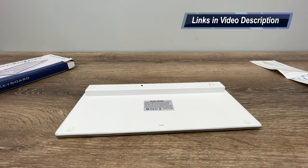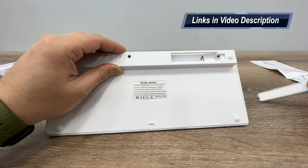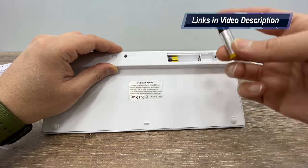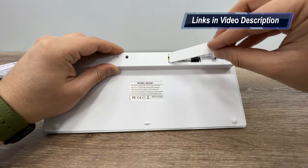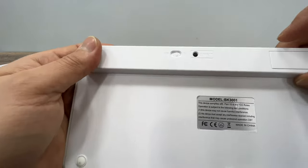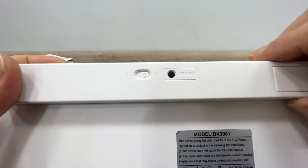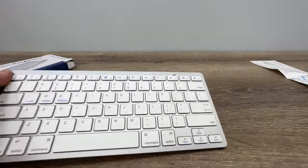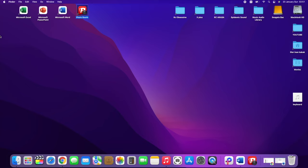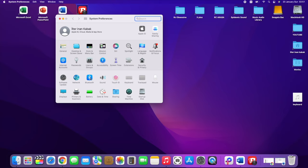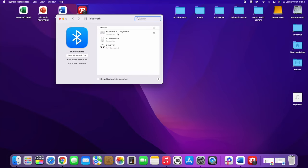After you insert two AAA batteries, you need to turn on the keyboard and press the connect button. Then it should connect to your MacBook on itself. If not, just open your Bluetooth page, select the keyboard, and click connect. It is all done.